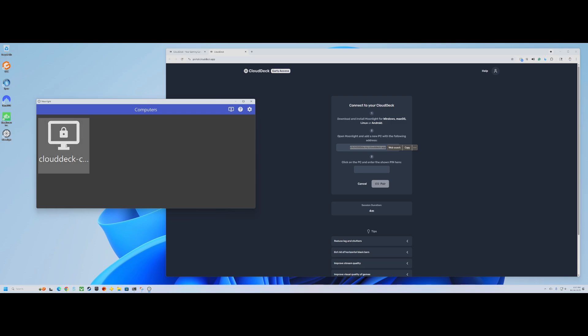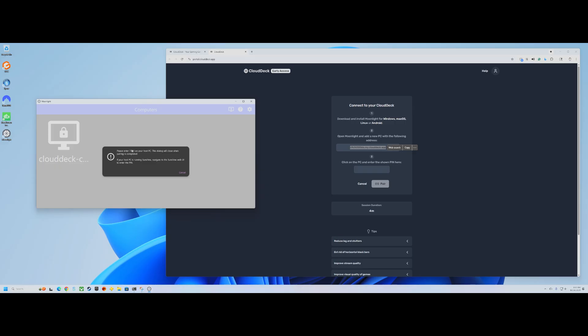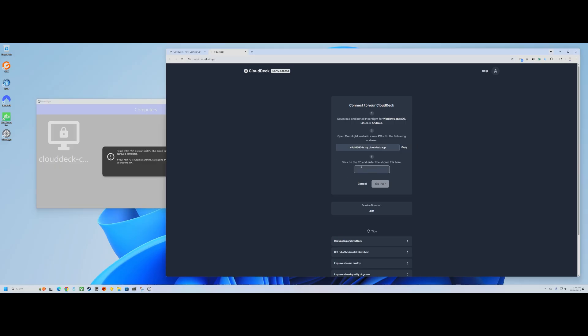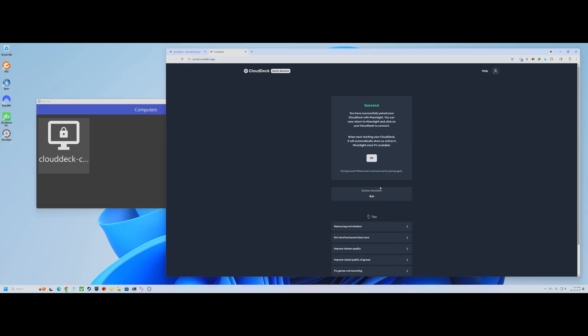Once you're connected to that IP address, there's a little pairing code. I think this is different every time, so I'm going to assume it's okay to show here on video. And then you pair. Now your local Moonlight client is essentially synced with Cloud Deck.